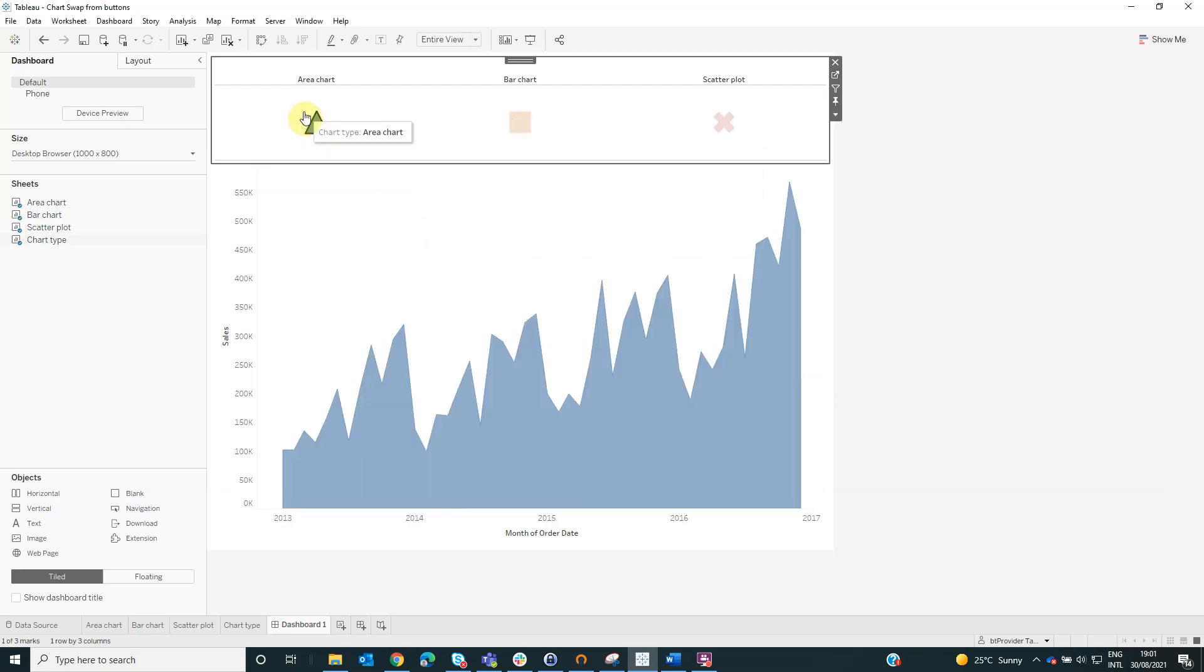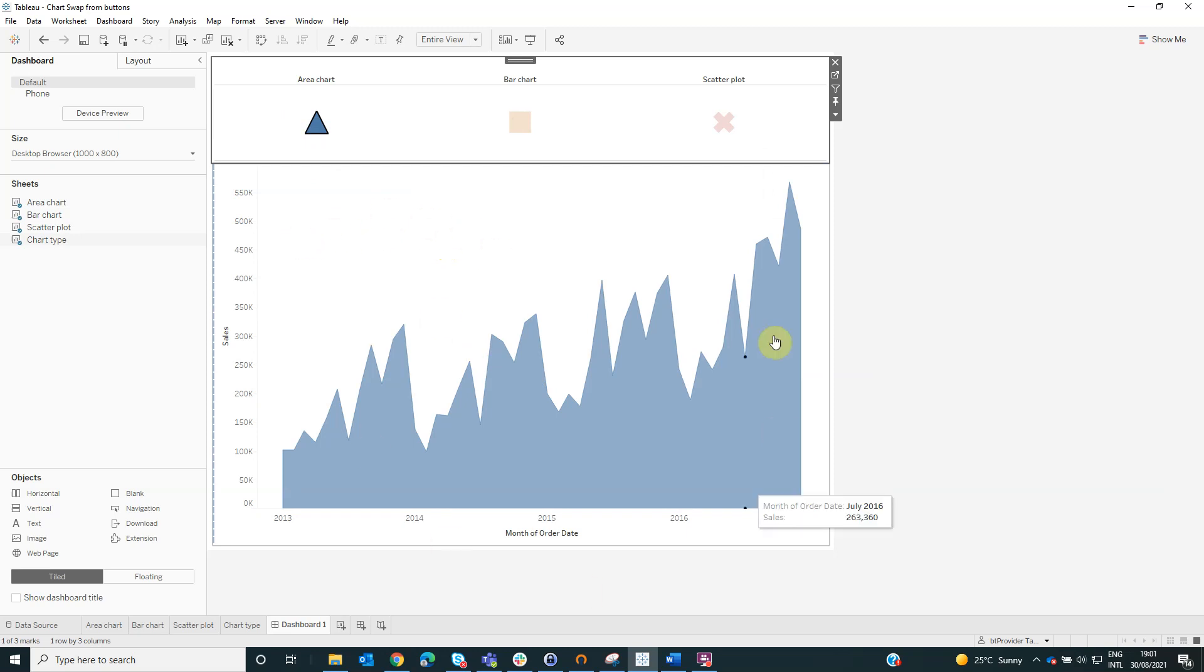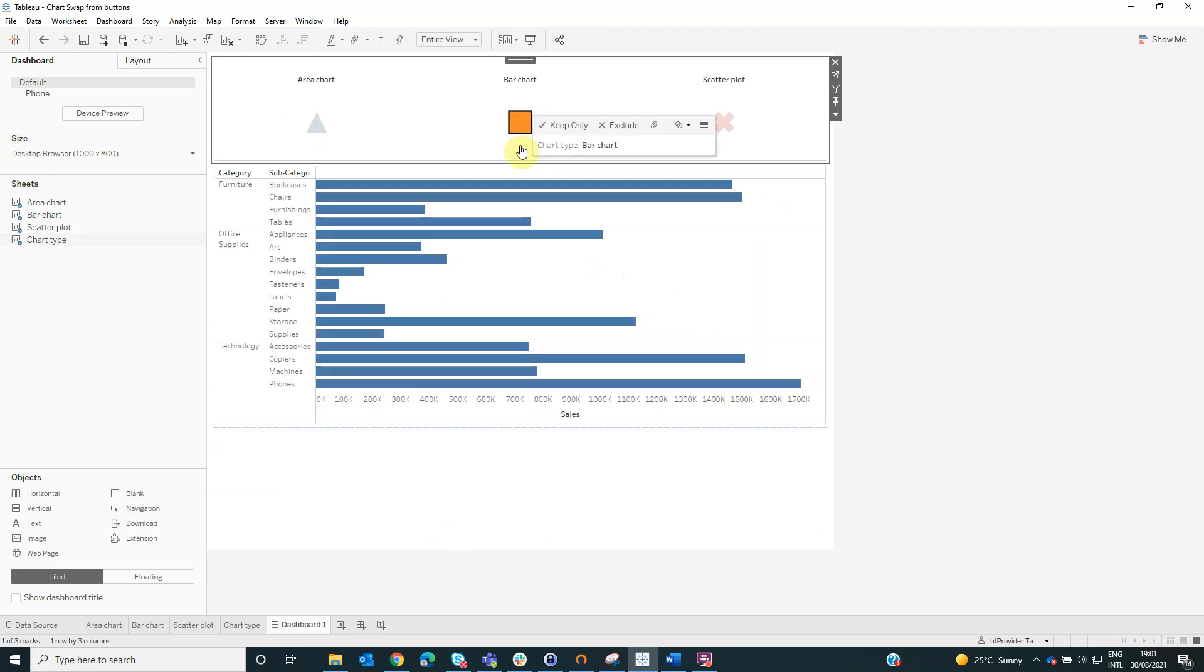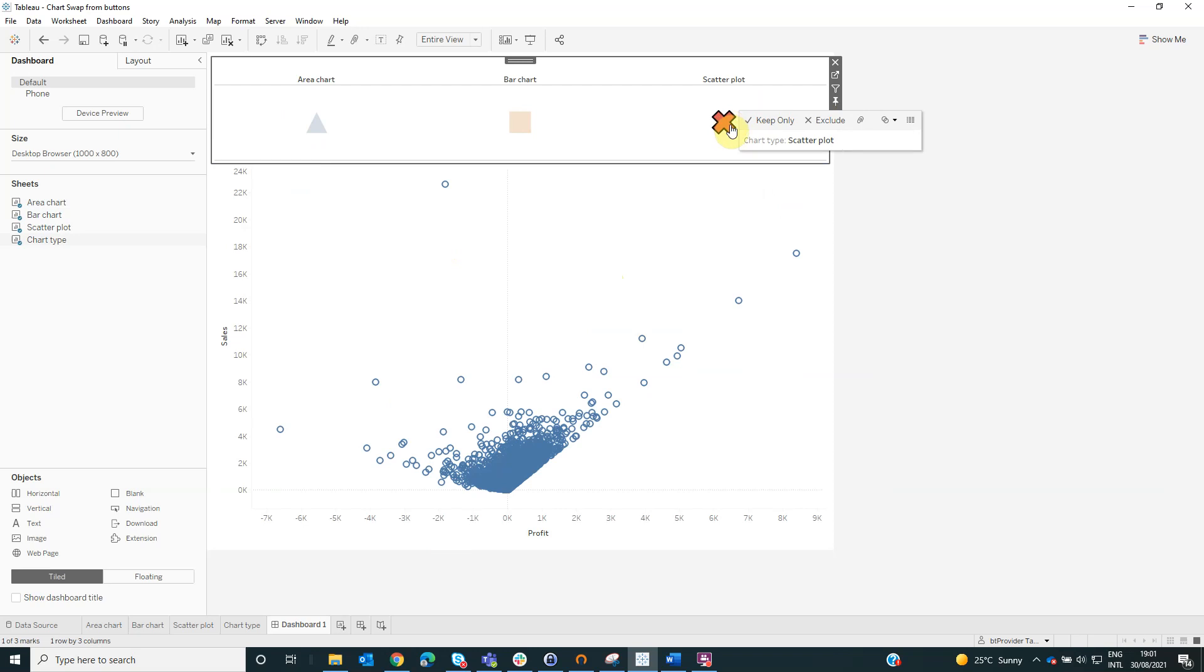Now, when we will select the area, we can see that our visualization changed to area chart, bar chart and scatter plot.